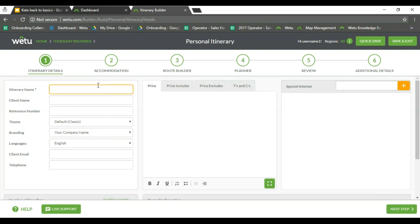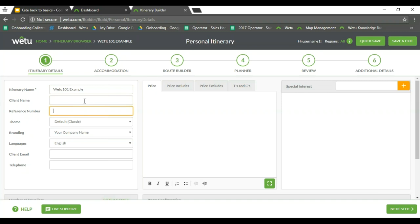The first thing we have to do is name our itinerary. The one and only thing on this page that is 100% compulsory is the name, because our system needs to save it as something — without a name it cannot go further. I'm going to call this one 'Wetu 101'. You can name them however you want depending on how your company makes choices. We can also put in some basic details: your client name, your company reference number, your internal reference number, client email address, and telephone number.